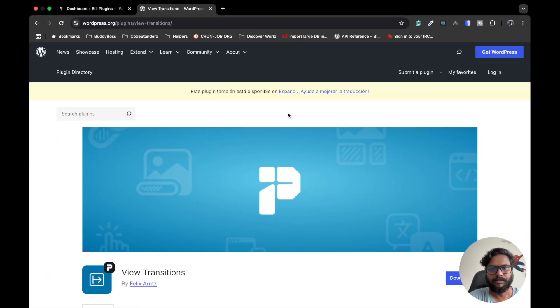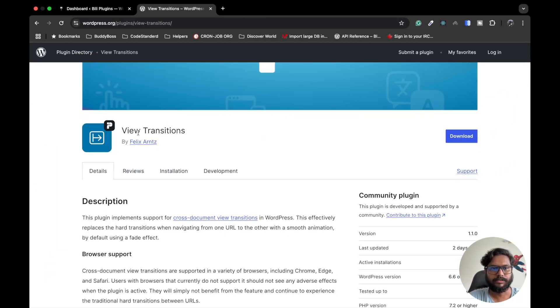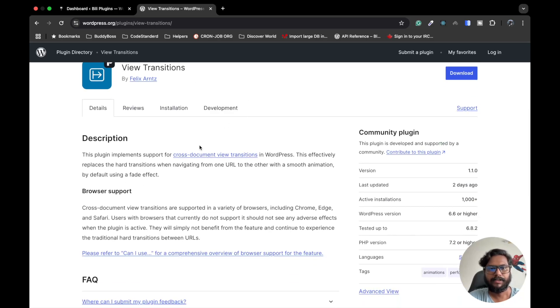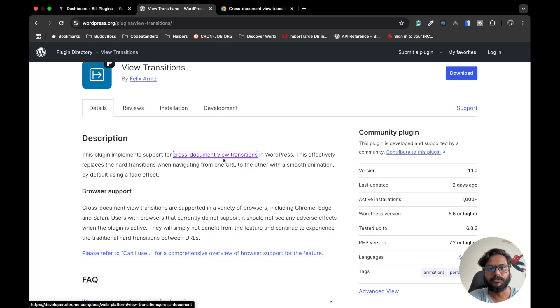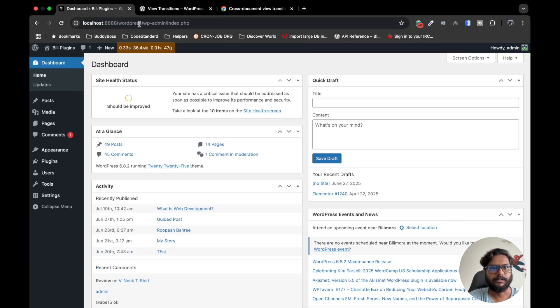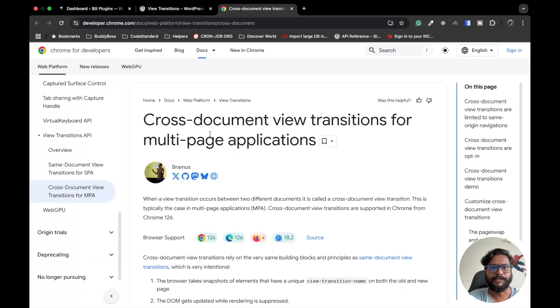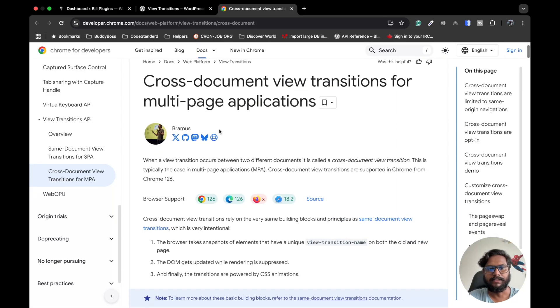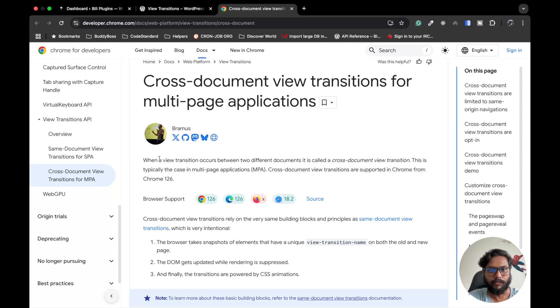Hello WordPress people, in this video we are going to talk about the View Transitions plugin. It basically provides support for cross-document view transitions in our WordPress website. Cross-document transition means whenever we navigate from one page to another page on the same domain, the animation that happens between leaving the first page and before entering the second page - that is what we call a transition.